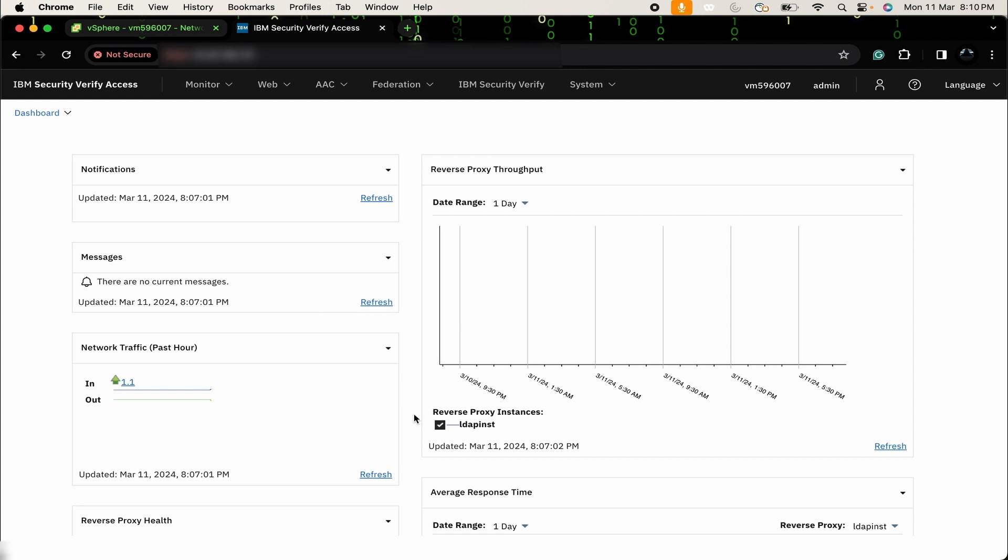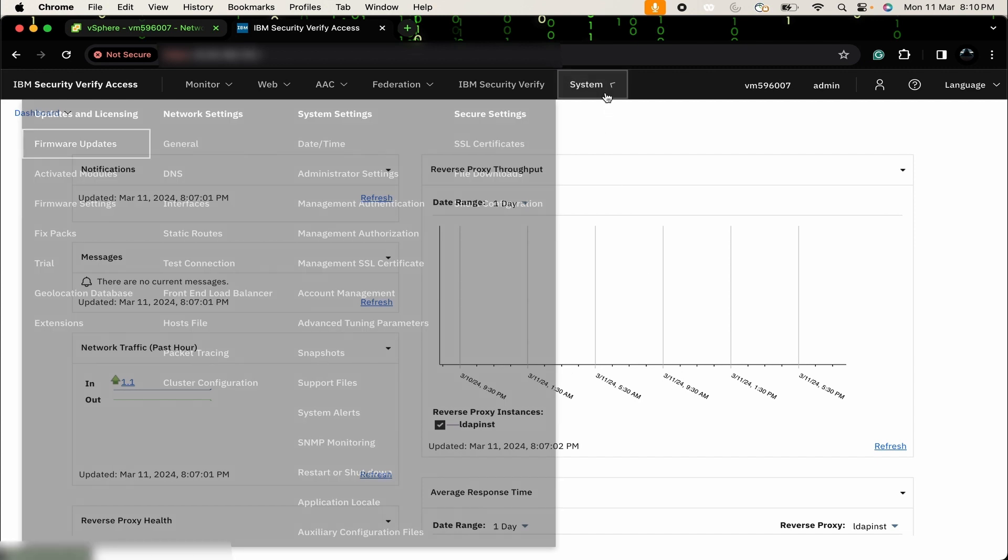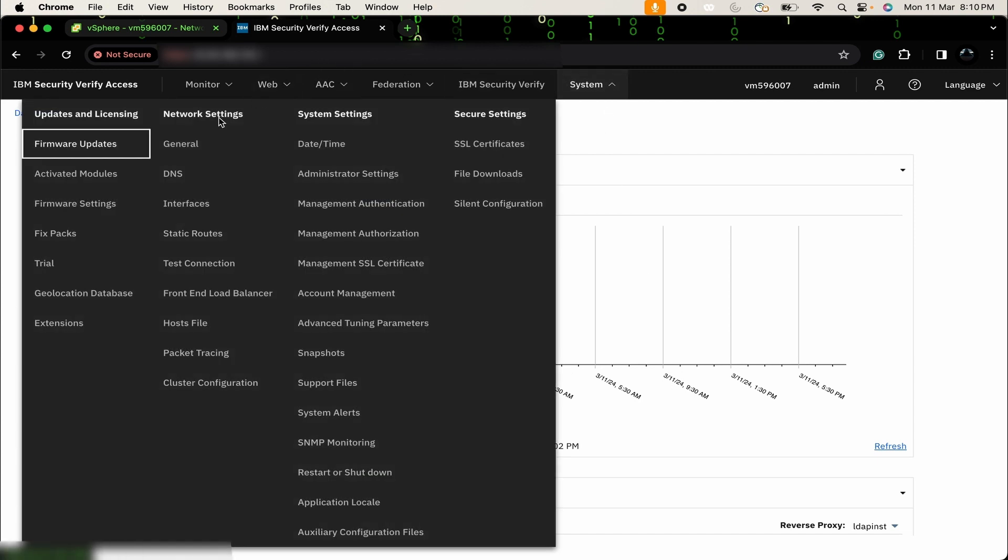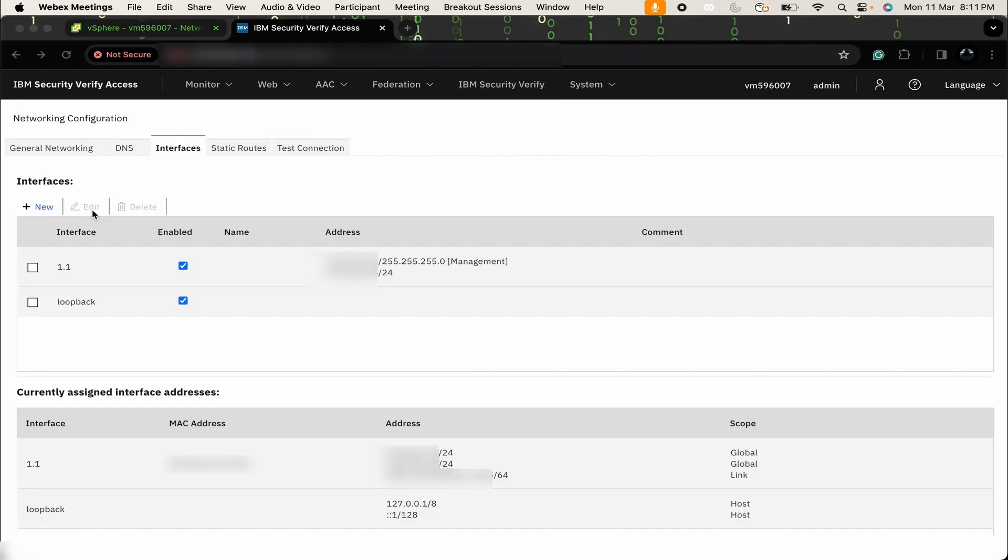First of all, we will verify how many interfaces are configured in our current environment. We can verify it from both LMI or CLI. From LMI, we can go to Systems, Network Settings, Interfaces. Here you can see we have only one interface, another one is loopback, so we can just ignore it. As of now, there is only one 1.1 interface.